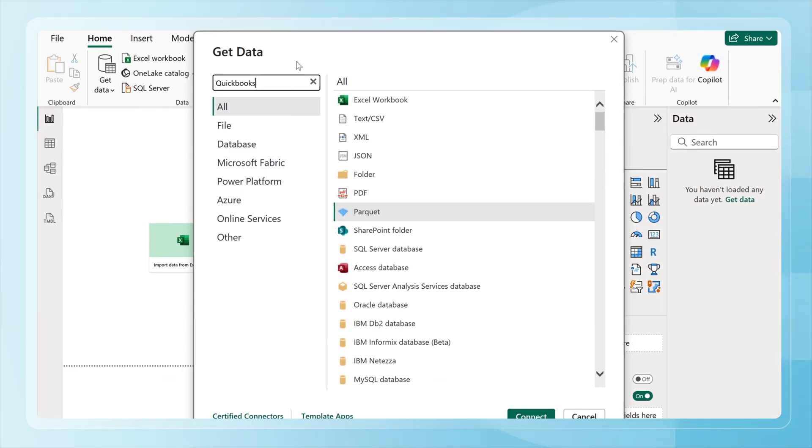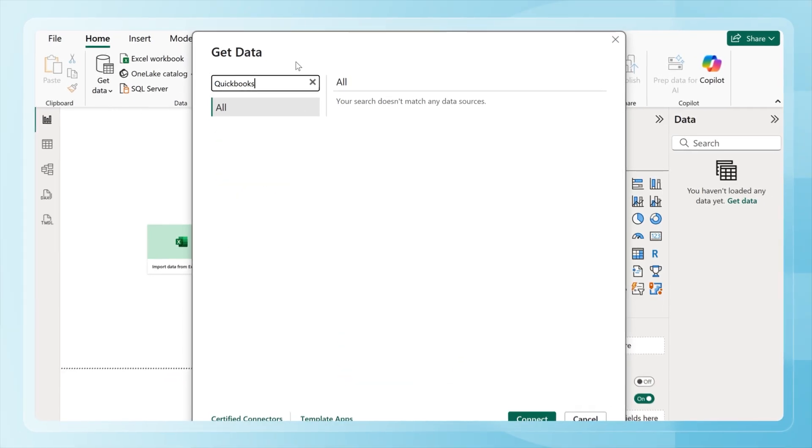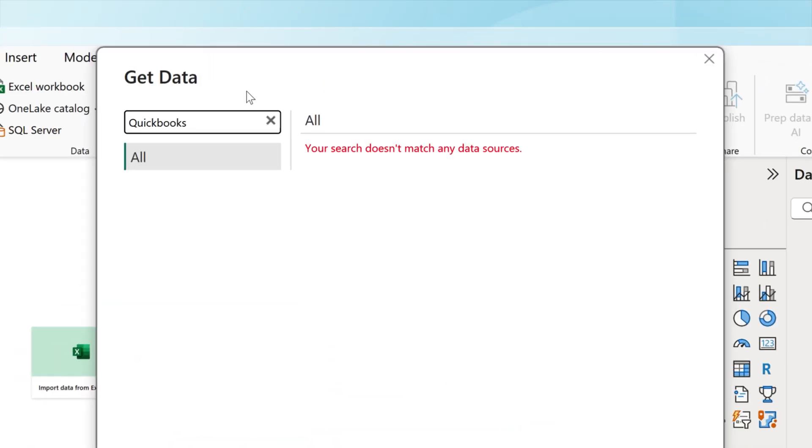The problem is, if you check the integrations list, QuickBooks isn't there. Sure, you can always export a CSV and upload it into Power BI, but doing that every time you want fresh numbers quickly becomes a hassle. A cleaner solution for QuickBooks Online is to set up an automatic data flow with a connector.